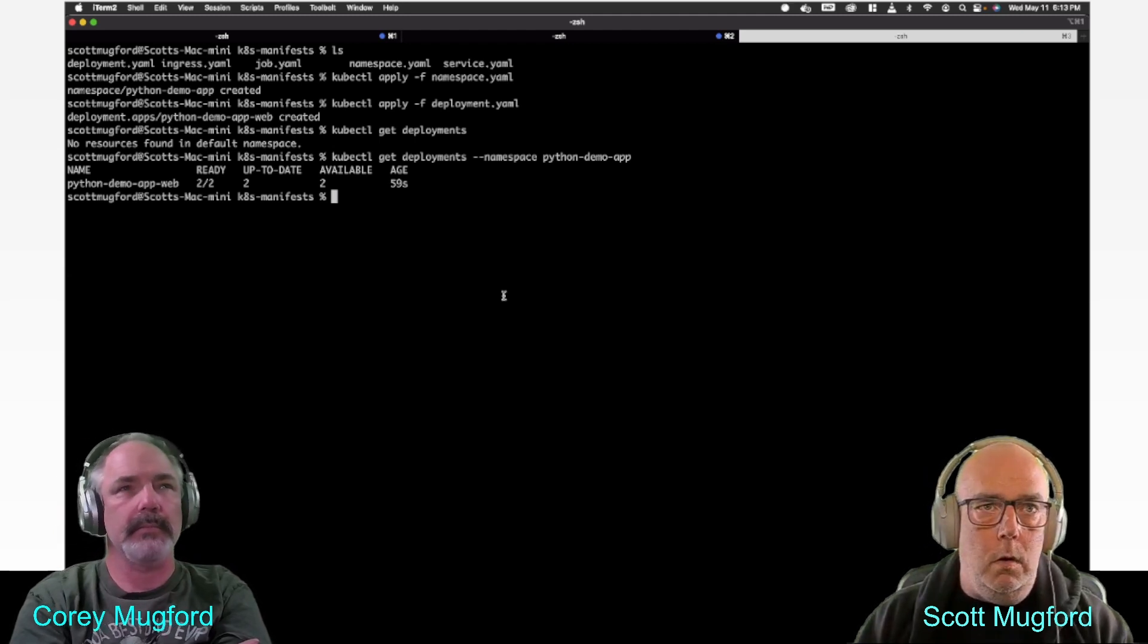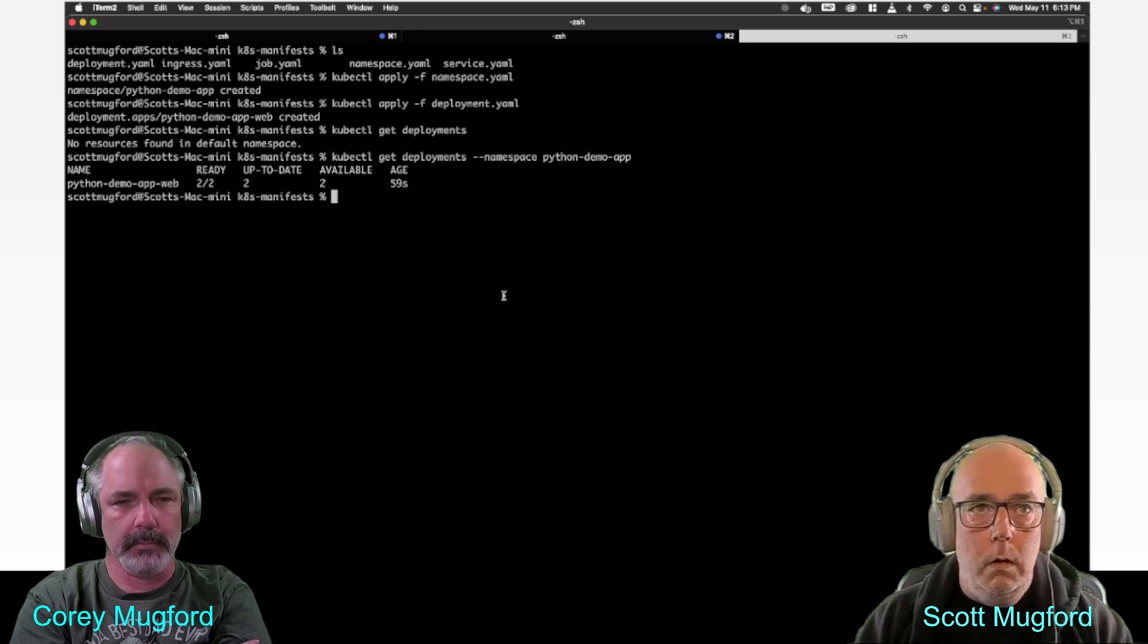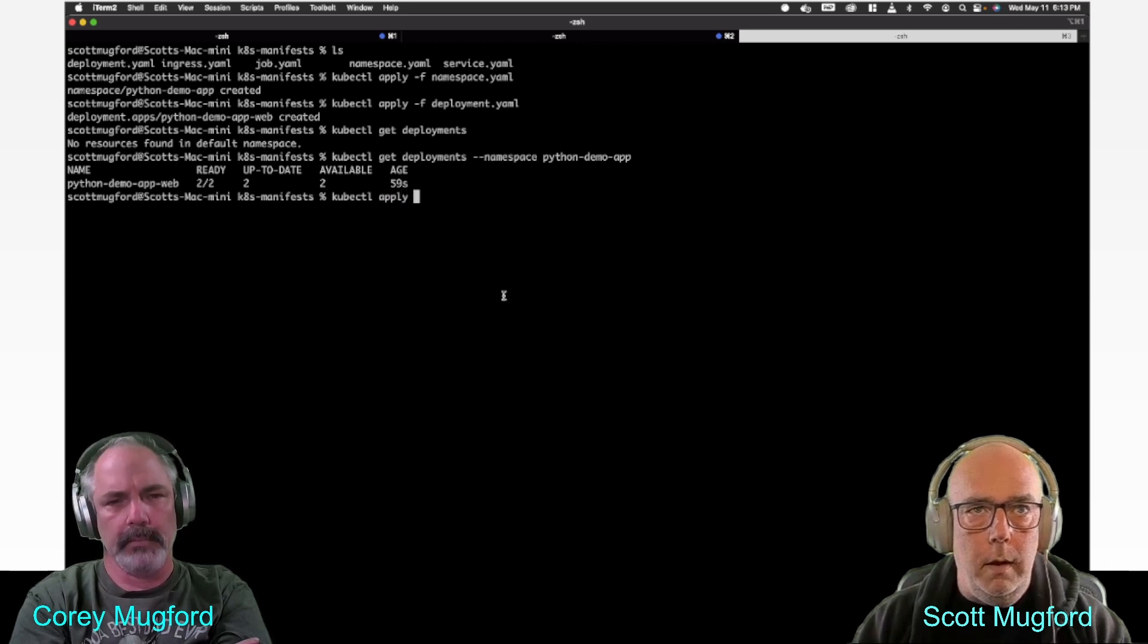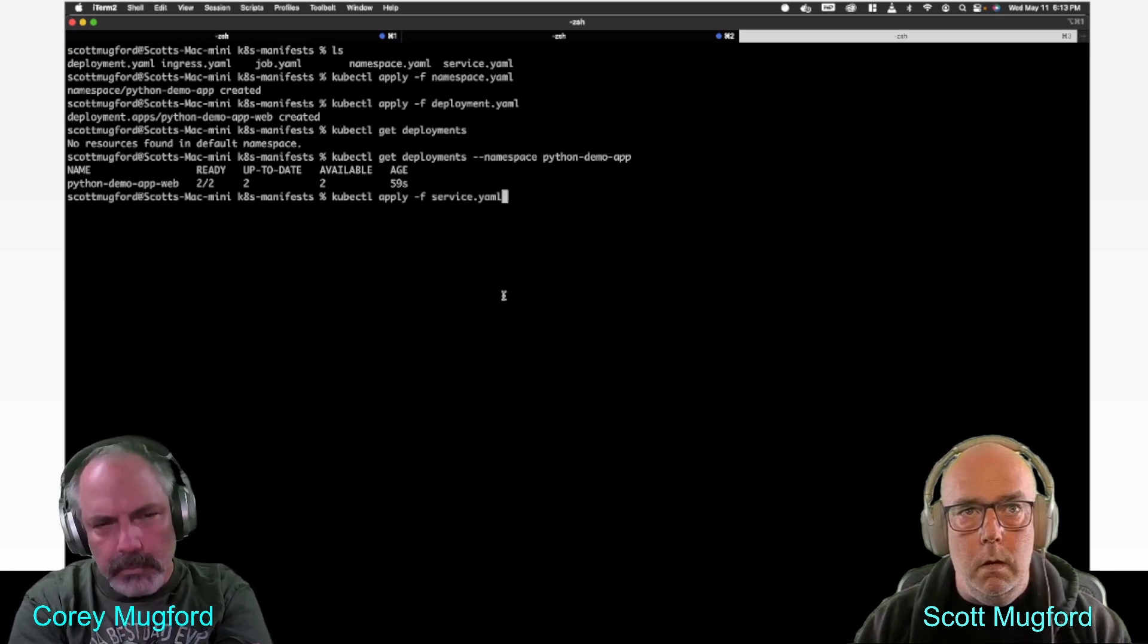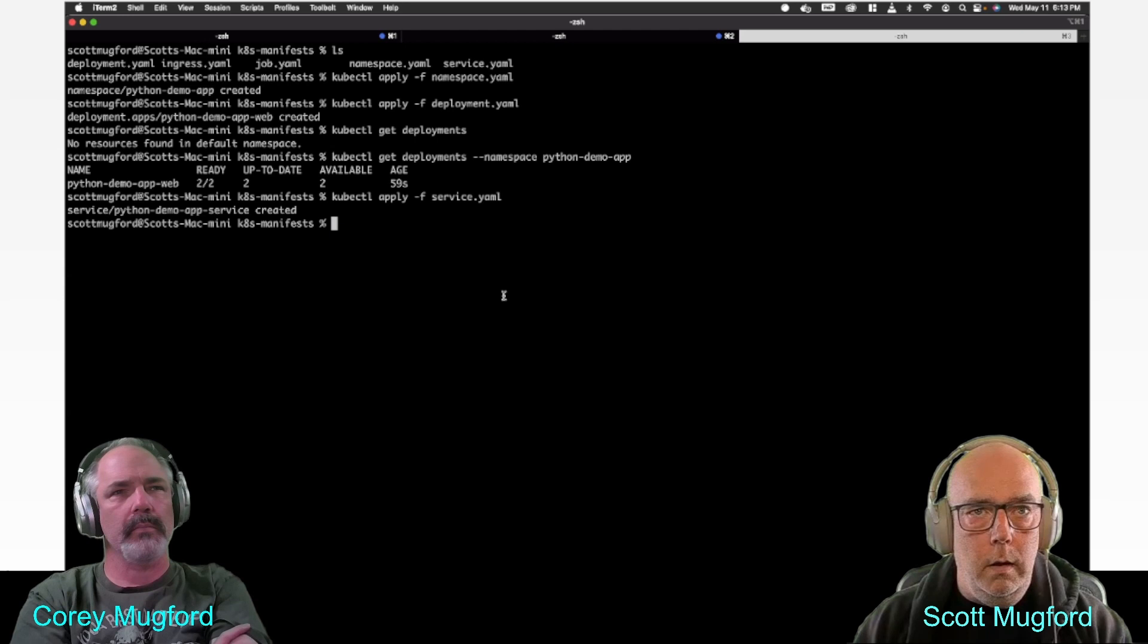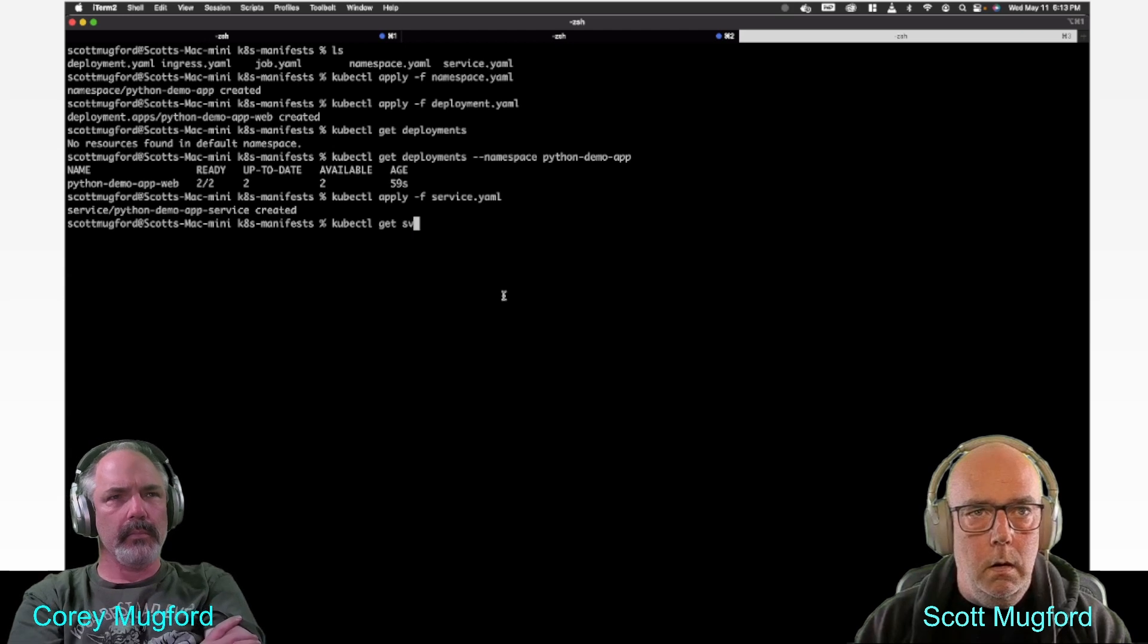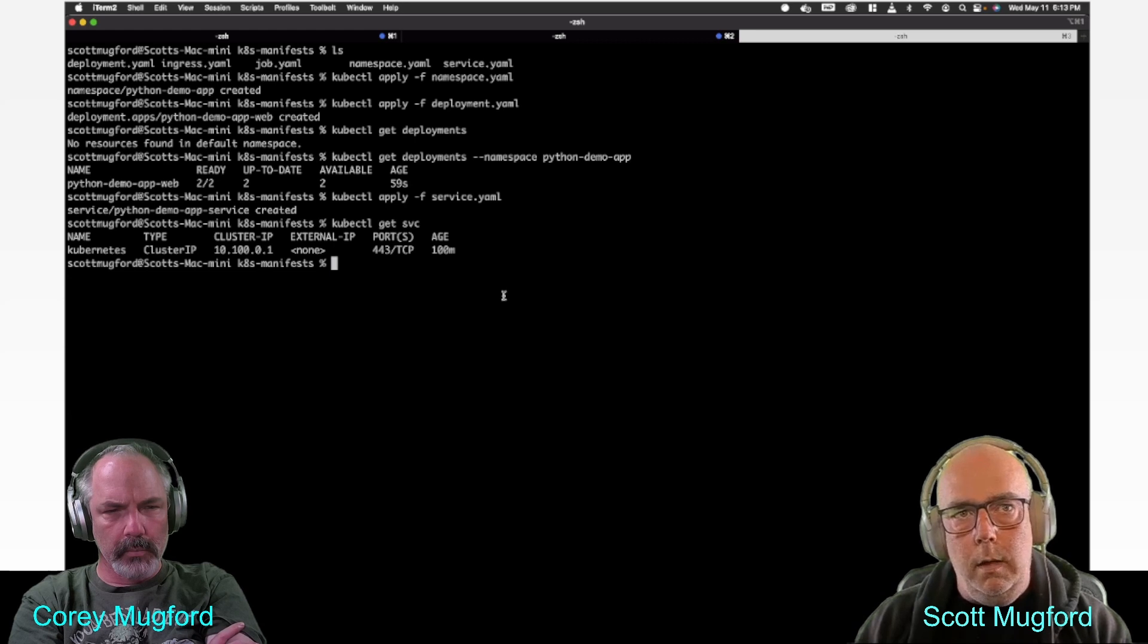Now the last one is to deploy the load balancer. This service, I believe, is what it was called. Now I think kubectl get service. It's only the cluster IP, so I need the load balancer.